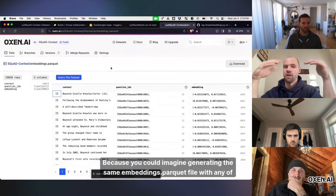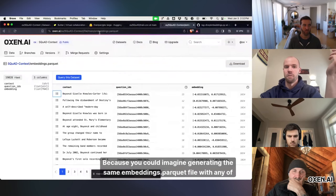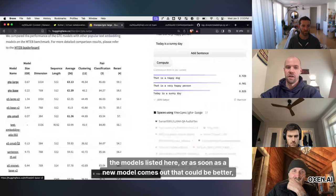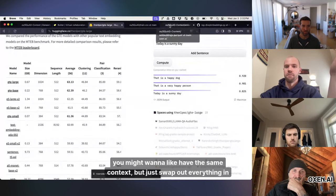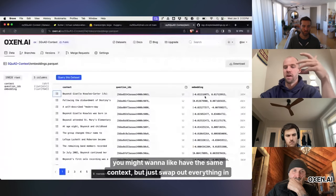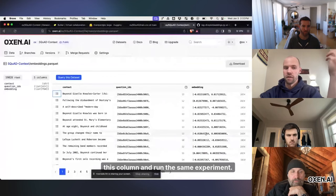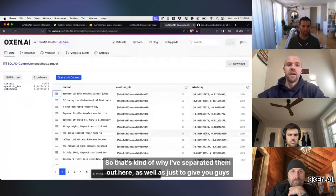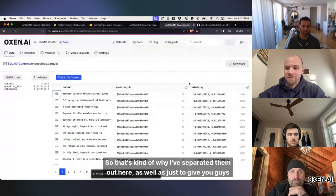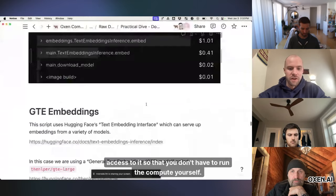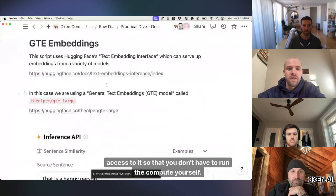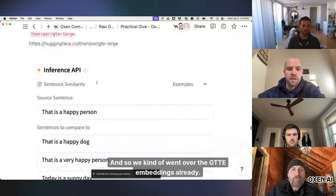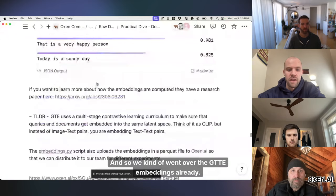because you could imagine generating the same embeddings.parquet file with any of the models listed here, or as soon as a new model comes out that could be better, you might want to have the same context, but just swap out everything in this column and run the same experiment. So that's kind of why I've separated them out here, as well as just to give you guys access to it so that you don't have to run the compute yourself. And so we kind of went over the GTTE embeddings already.